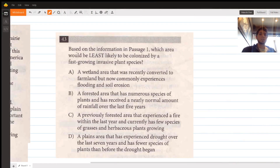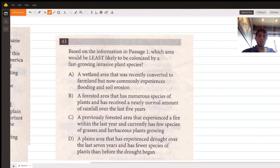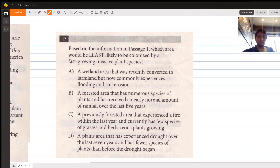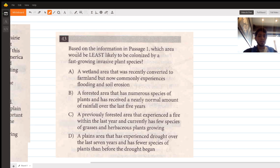Okay, so this is questions 43 and 44. We have a paired question here. Question 43 asks: based on the information in passage one, which area would be least likely to be colonized by a fast-growing invasive plant species?